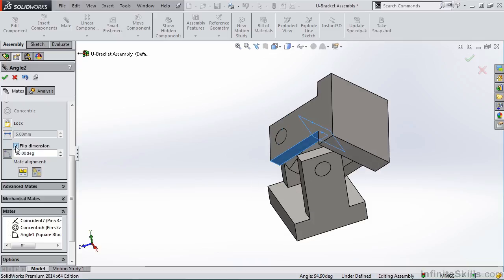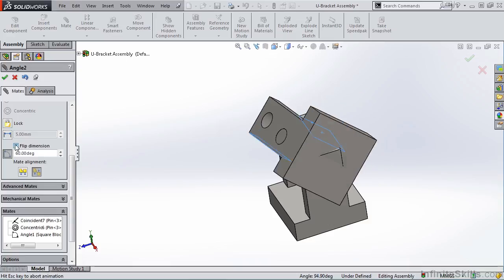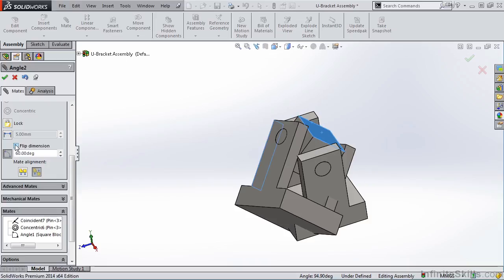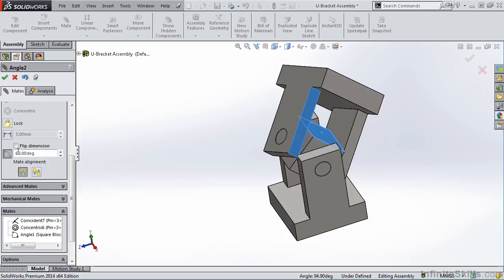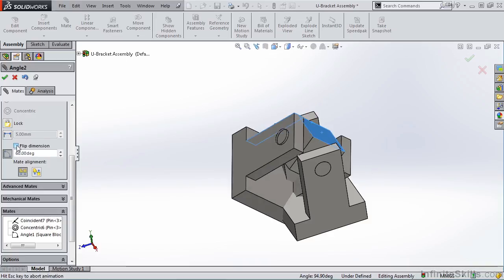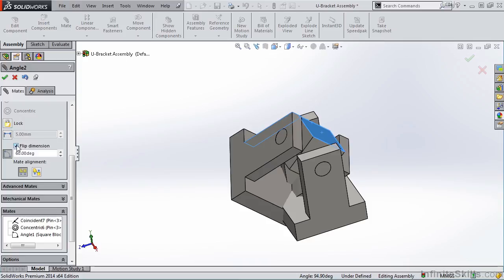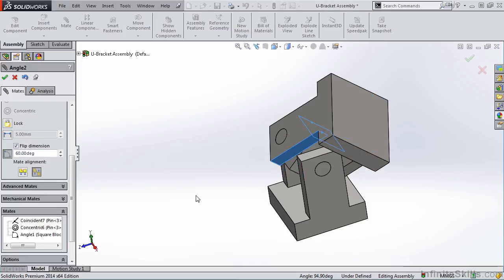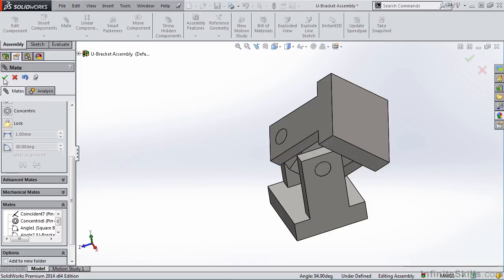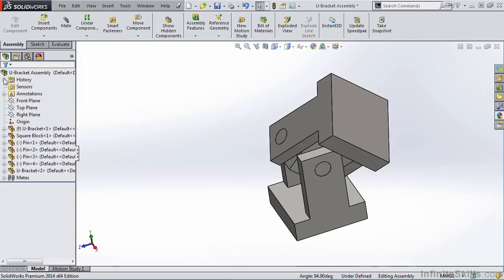But before I close out of this, realize that we have four possibilities. With the Flip Dimension checked, you see this preview. With it unchecked, you see this preview. If we change the Mate Alignment with the Flip Dimension unchecked, here's our third preview. And now with the Flip Dimension checked, we see the fourth preview. So I am going to go ahead and return it to what I am looking for, and close out of the Angle Property Manager and the Mate Property Manager.